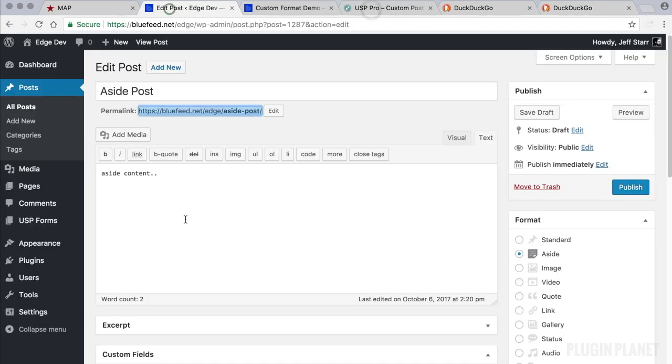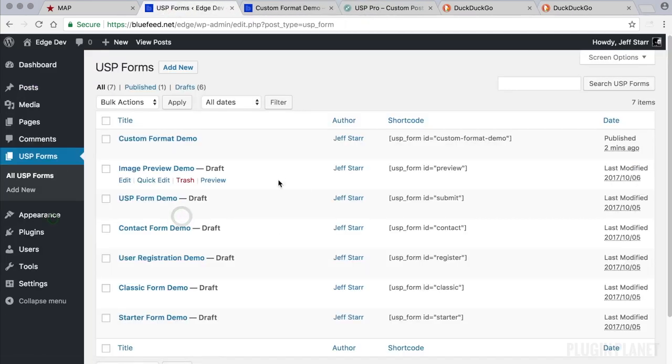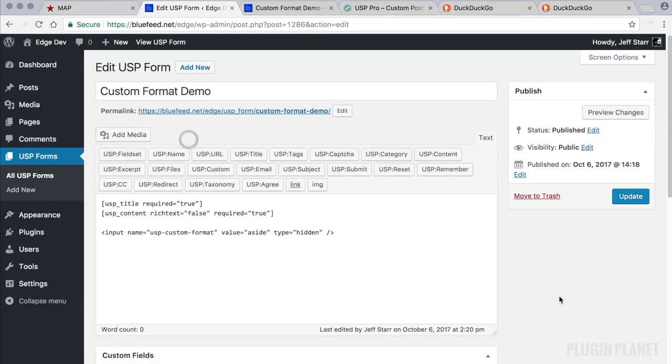And that's all there is to it for custom post formats. Thank you for stopping by. And stay tuned for more.